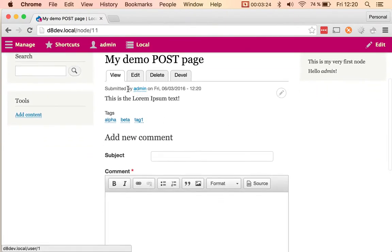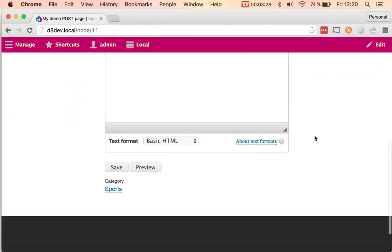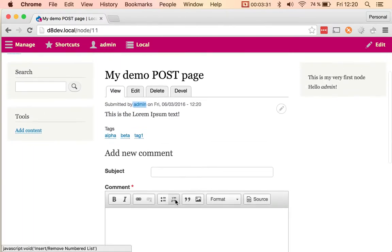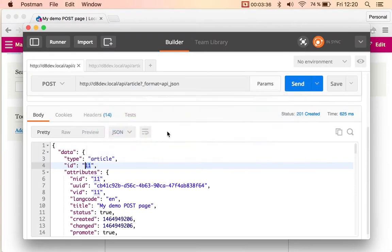You can see that it was created by the authenticated user which is admin and a category of sports. So yeah, that's basically it. You can create entities using the JSON API format.